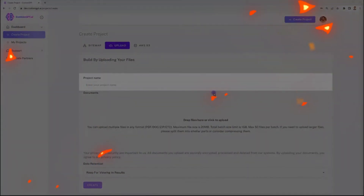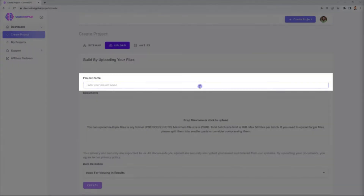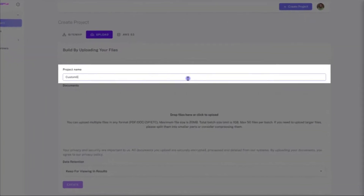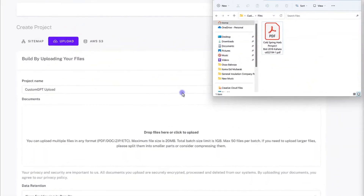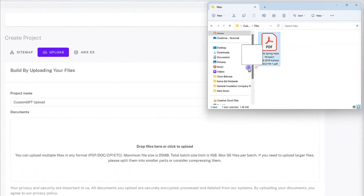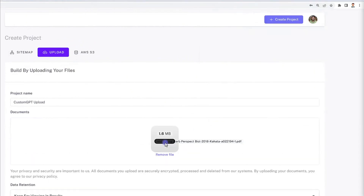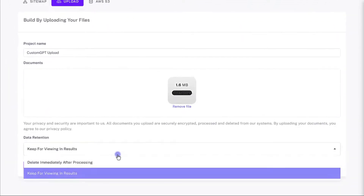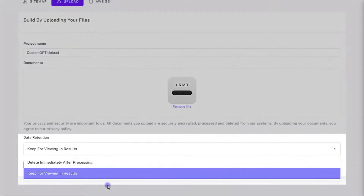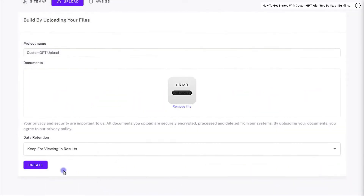On this channel we usually focus on the technical aspects of AI, however today I'm going to shift things up and showcase how to create custom trained AI chatbots.